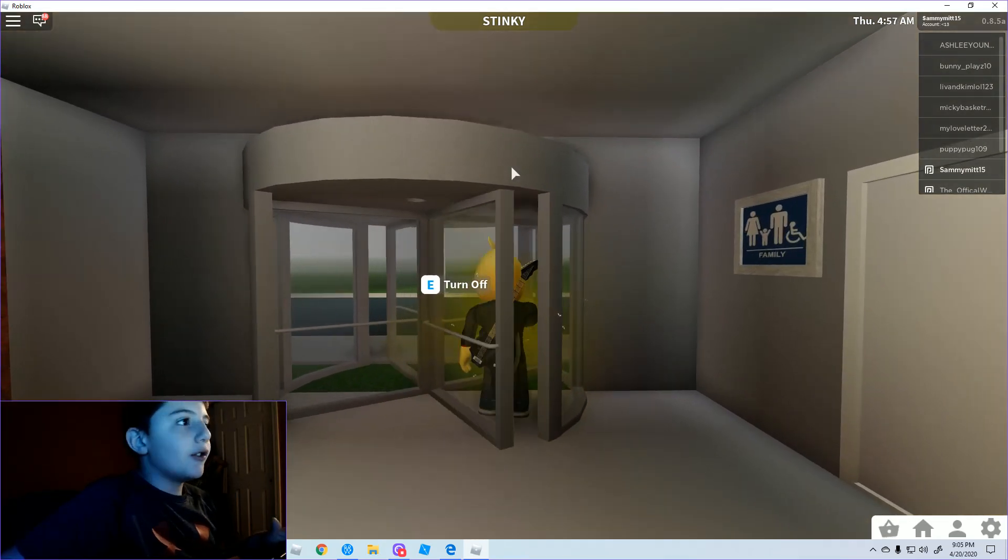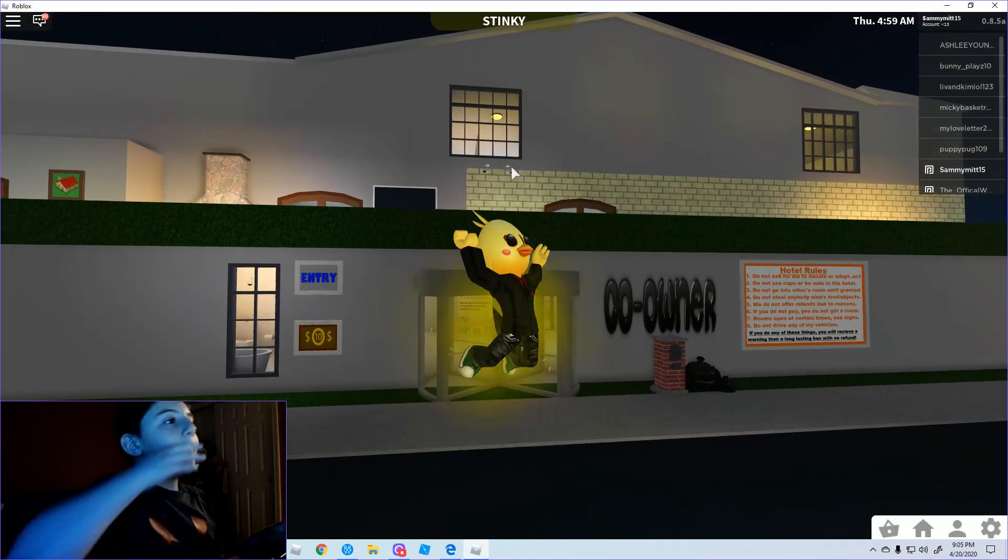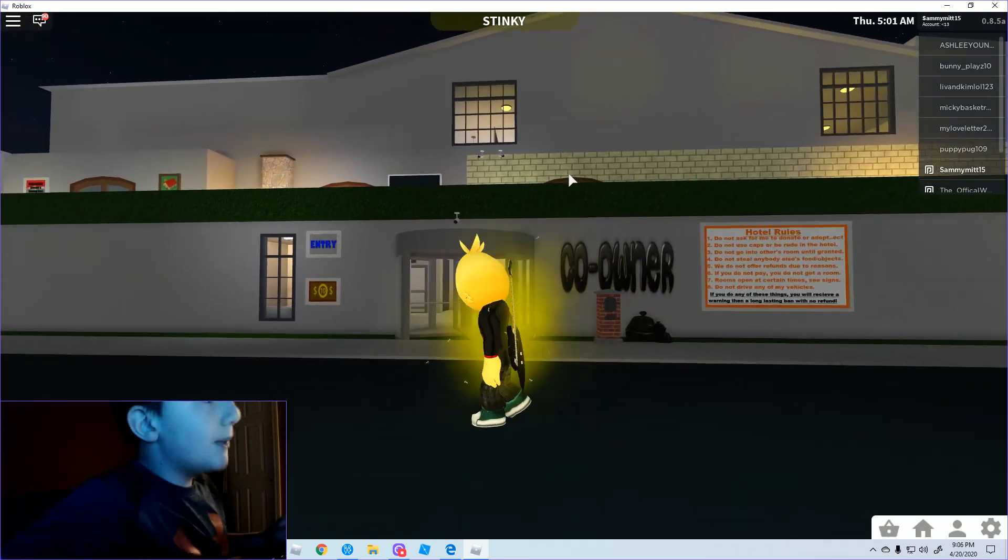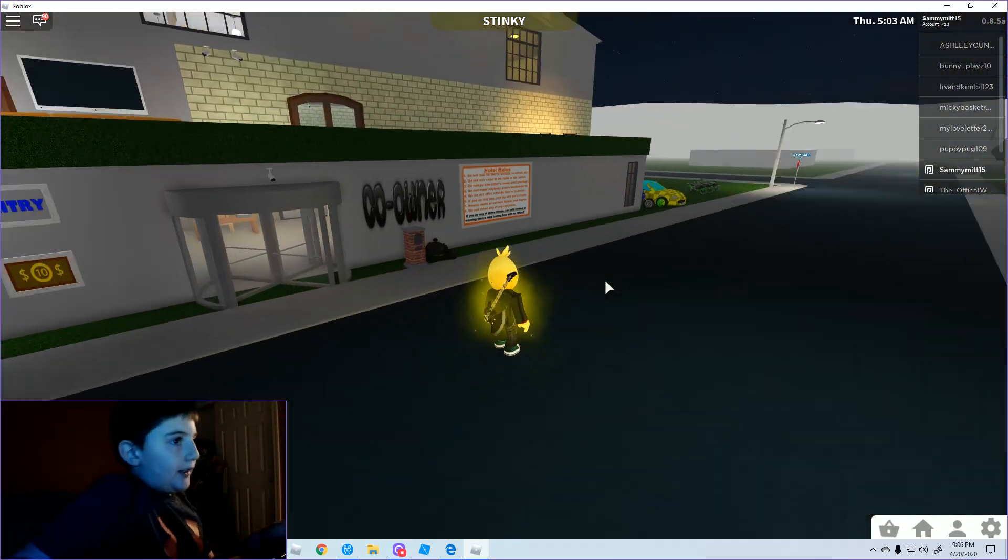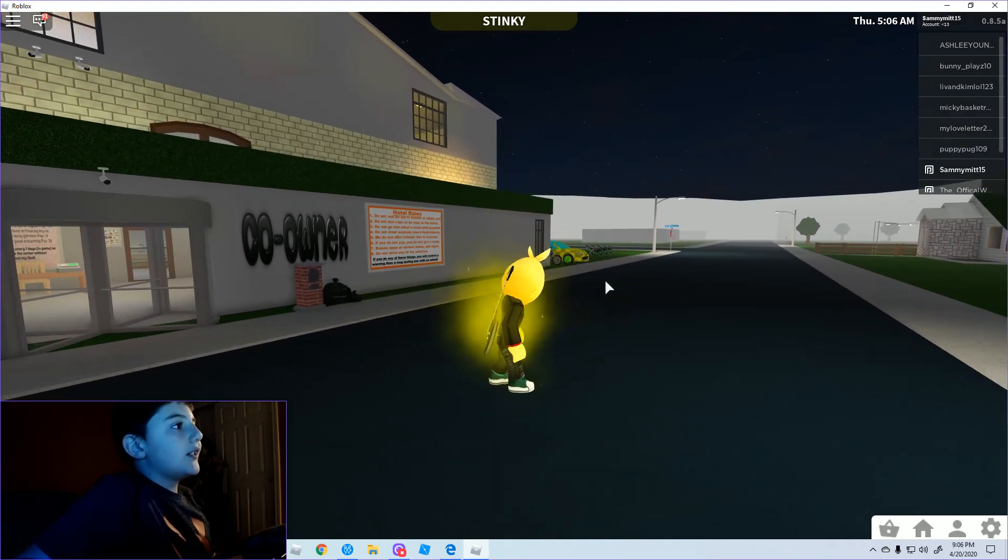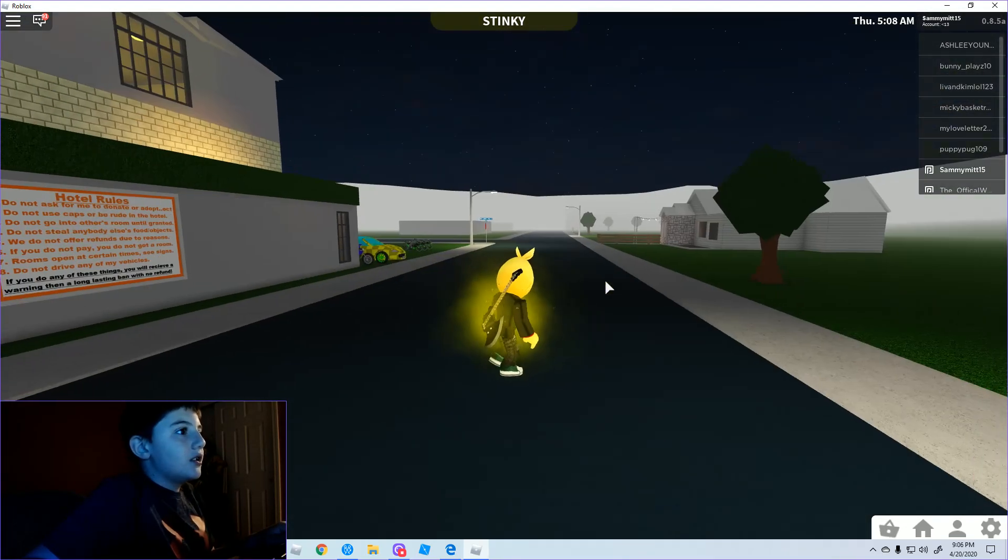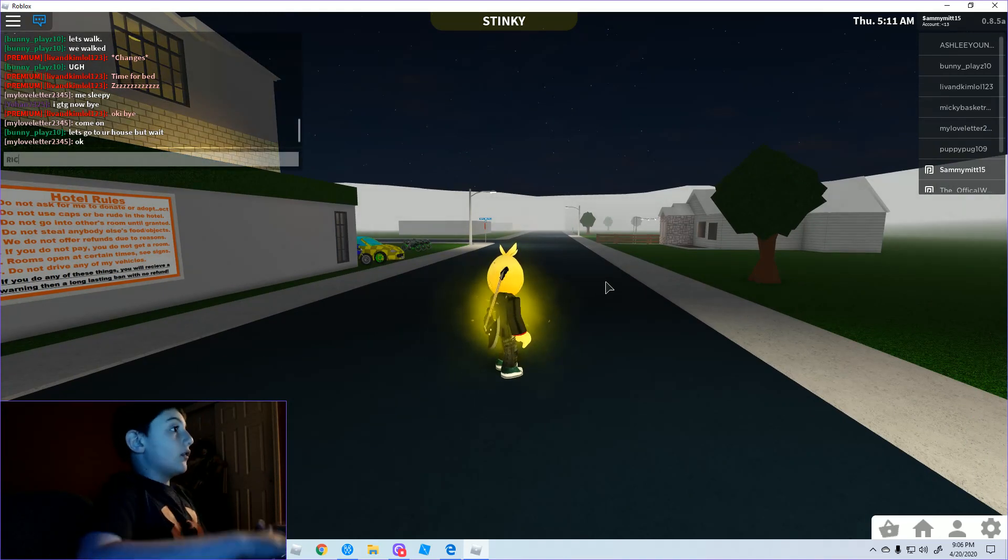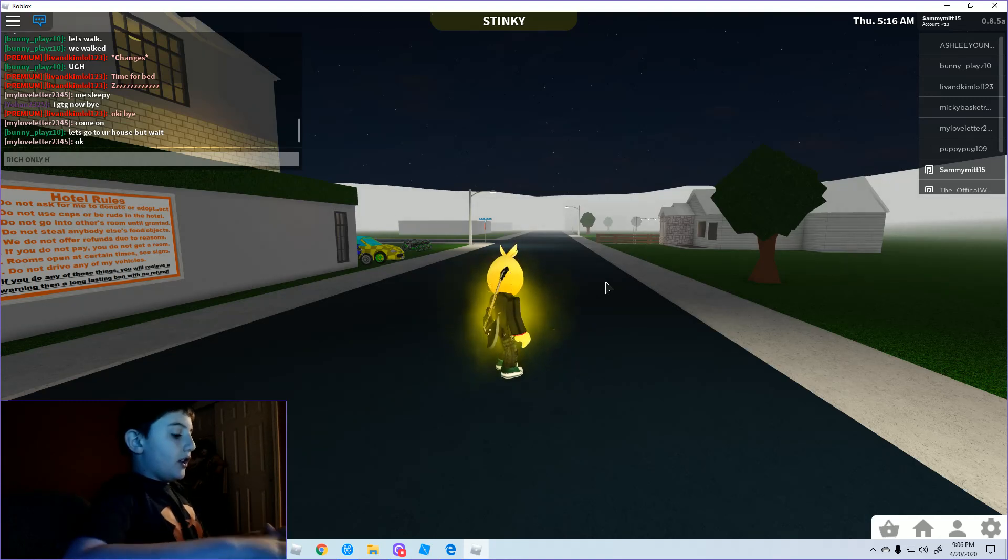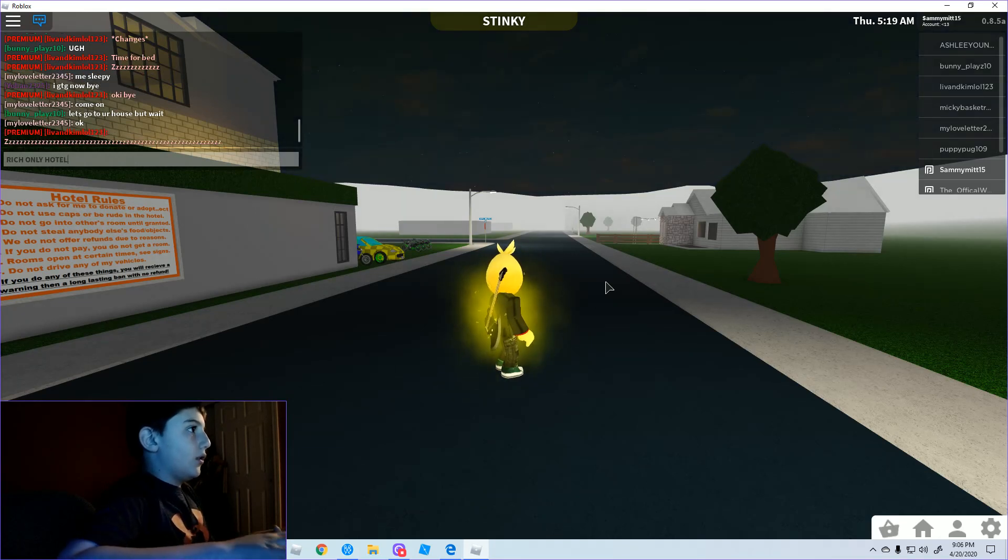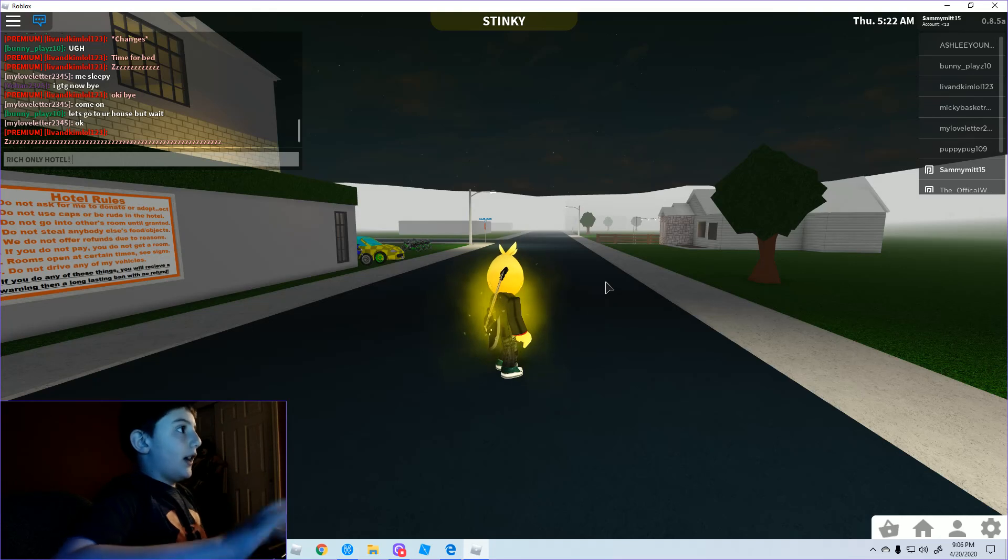Today I'm going to open up this fabulous hotel I built, and guys, let's just get started. I'm going to say in chat, okay here I go, rich only, rich only hotel.